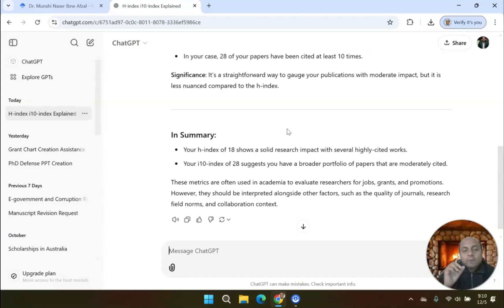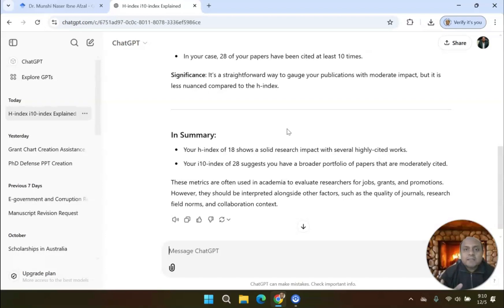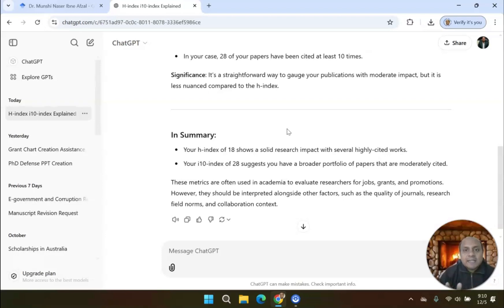One more thing I would like to say: sometimes in Google Scholar, unnecessary and unrelated papers are also added to your profile. Remember, my dear learners, remove those unrelated, unnecessary papers from your Google Scholar profile.